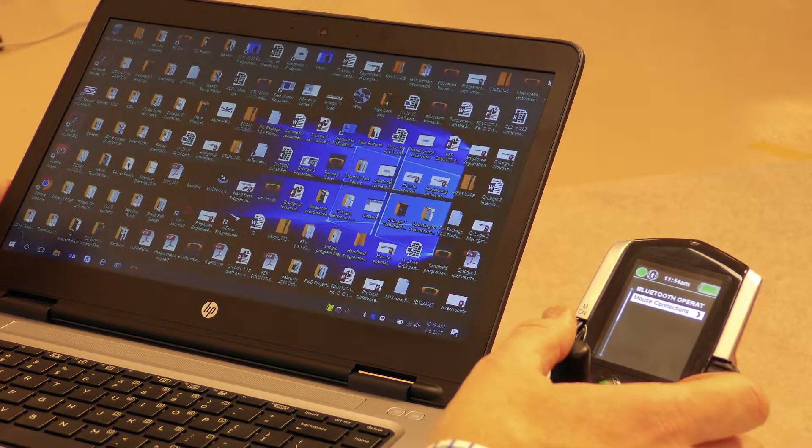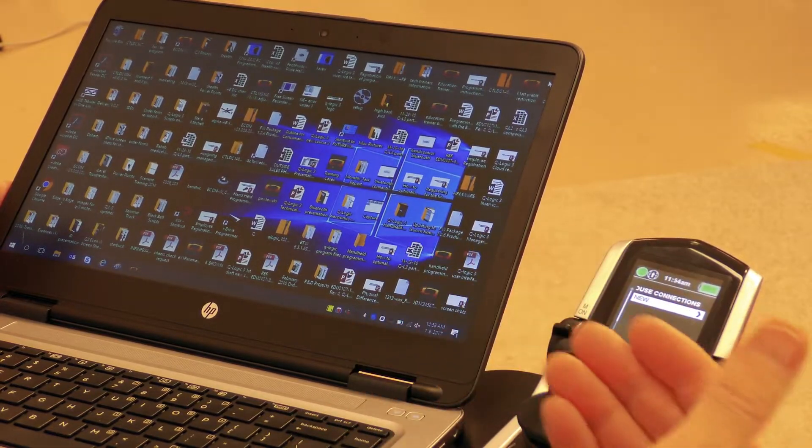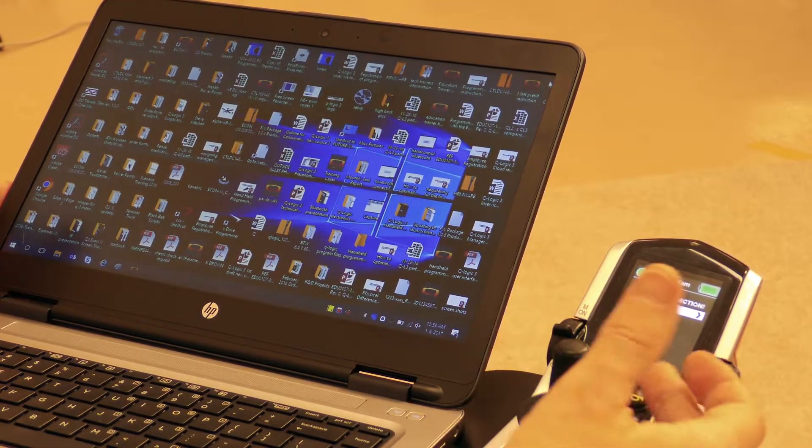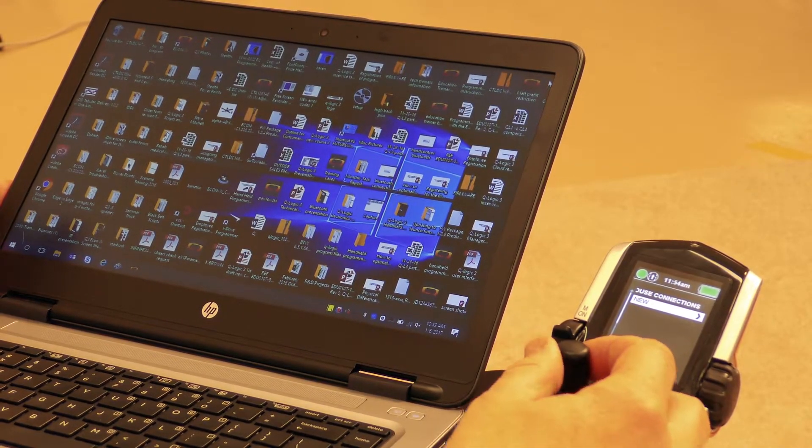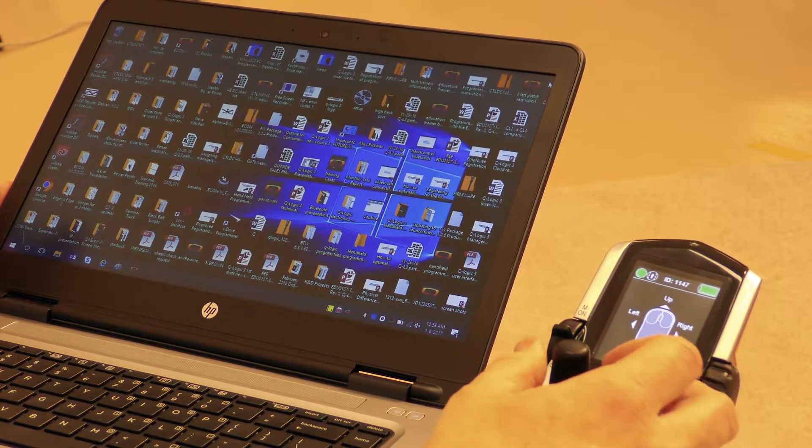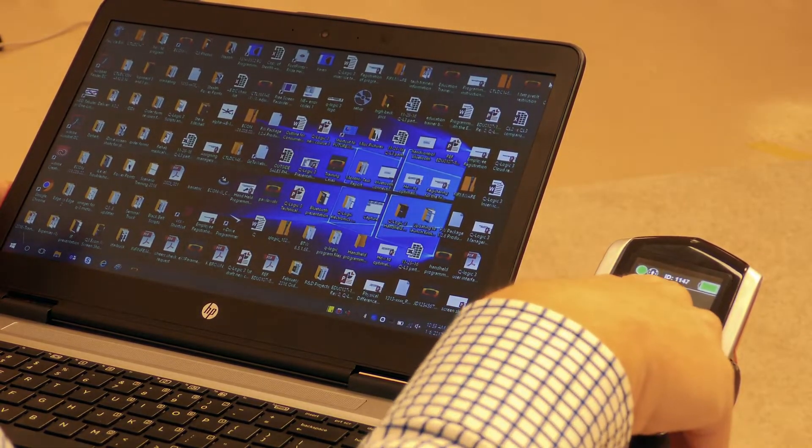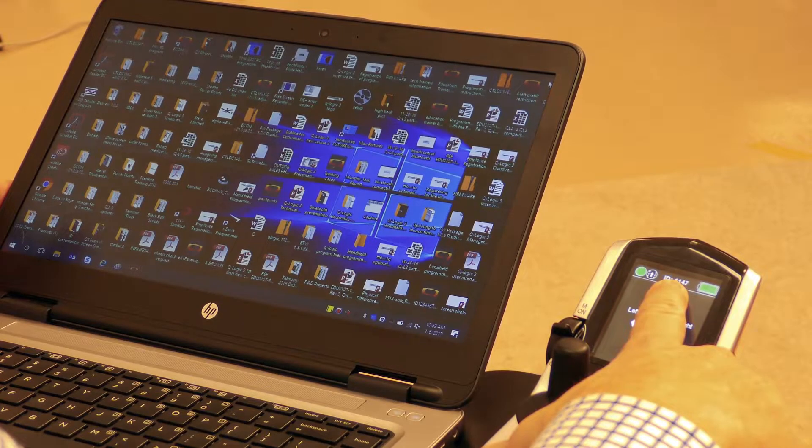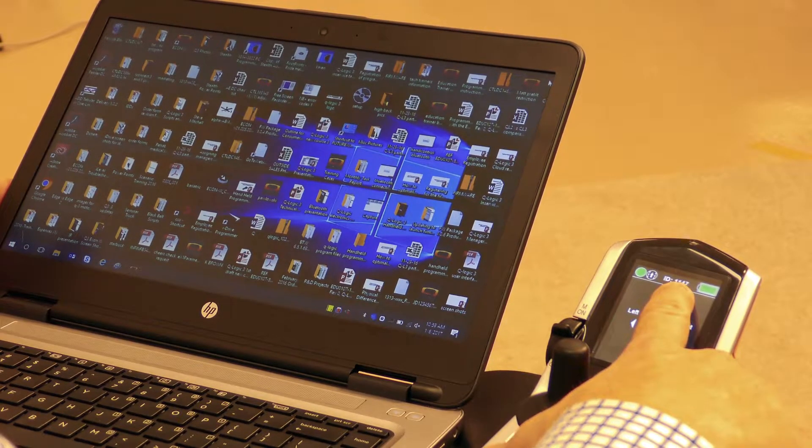Go to mouse connections and I'm adding a new mouse connection to my hand control. So I'm going to give a right command and here we're going to see the ID of the actual hand control which is 1147.